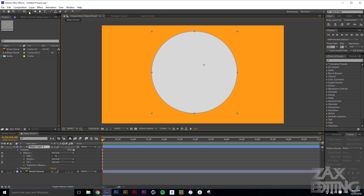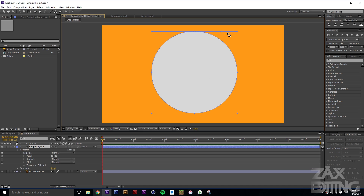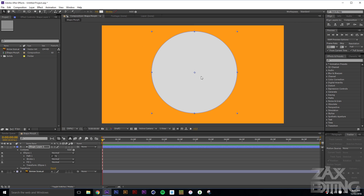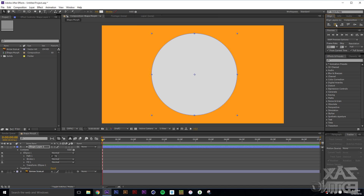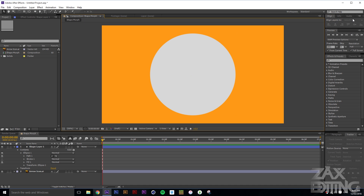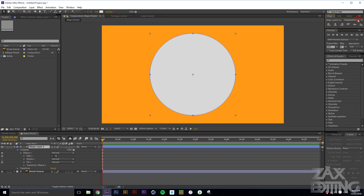Hit Y for the Pan Behind tool and drag the anchor point. A little tip: if you hold Control while dragging, you can lock it to specific points and snap it to the center — really neat. Then in the Align window (Window > Align), align it to the center and make sure it's set to Composition.